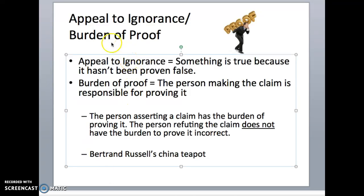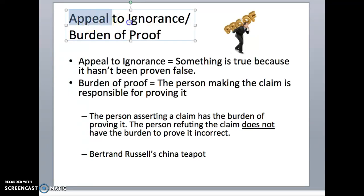All right, on to logical fallacy number three: the appeal to ignorance and burden of proof. Appeal to ignorance is saying that something must be true because nobody's proven it false yet, and we'll talk about why that's not a valid proof of something.